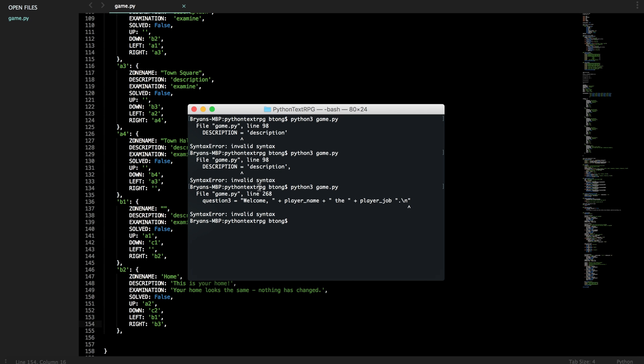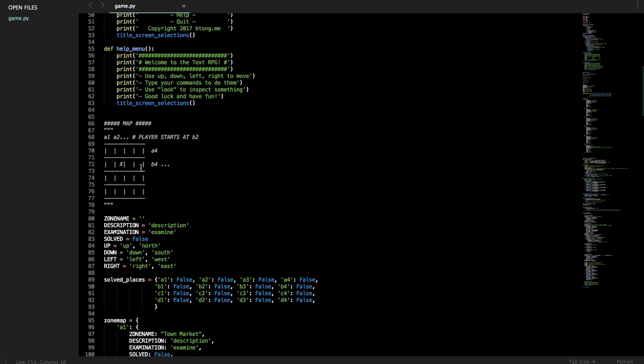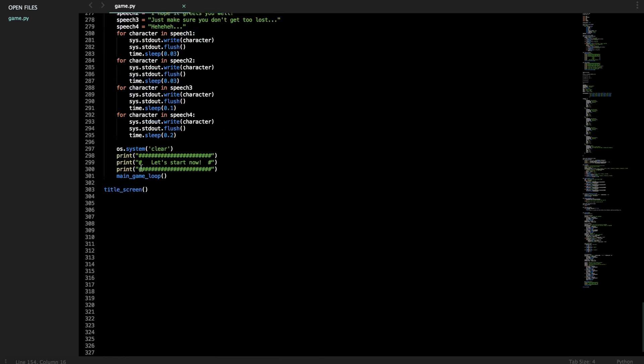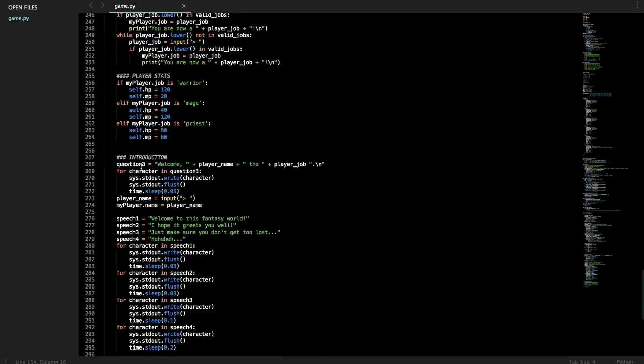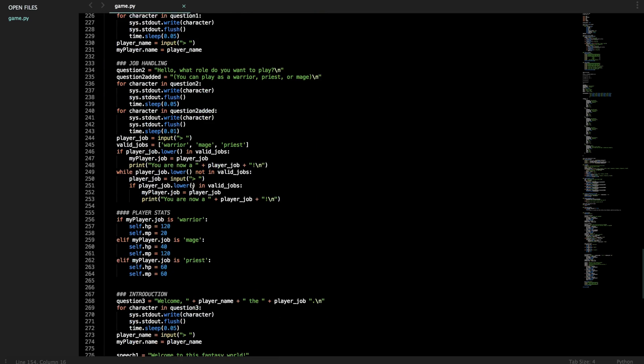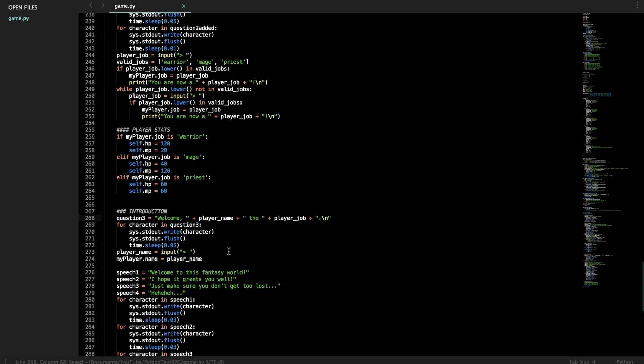So now we have another bug issue. File game.py, question three, welcome, player name, the job. So it's saying that we have an issue going on with this newline issue in question three. So let's check it out. We forgot to add a plus sign here.